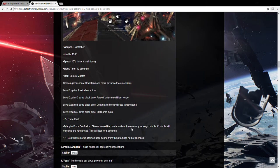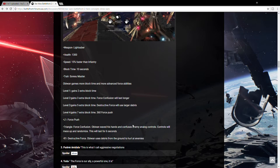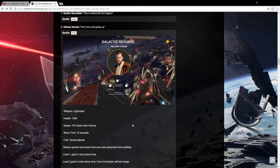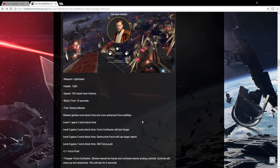So it says here Obi-Wan would have a Force Push again because Obi-Wan is very Force centric. Force Confusion which says Obi-Wan waves his hand and confuses enemy analog controls. Controls will mess up and randomize. This will last for 6 seconds. So he will use this ability and the enemies will be confused and all their controls will be jammed. Like up would be down, left would be right, and they'd be confused.